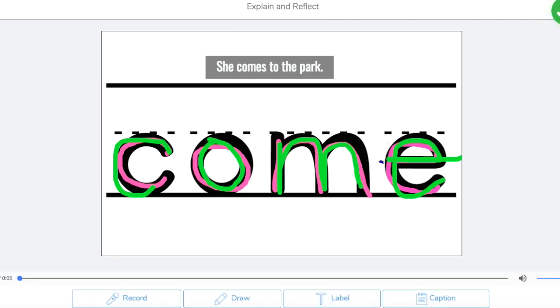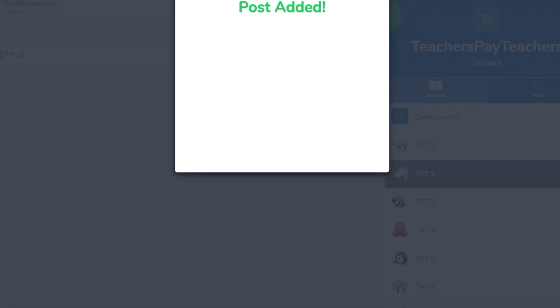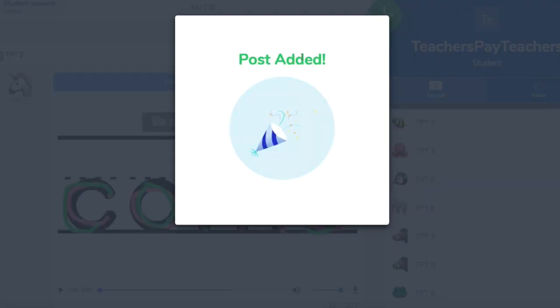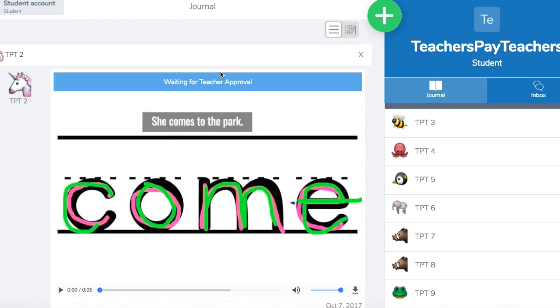And there you go, then they're going to click the green button, and it will be sent to you for your teacher approval. And it says, wait for teacher approval. Thanks for watching.